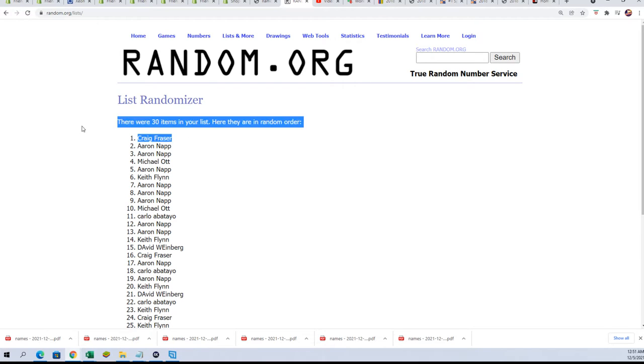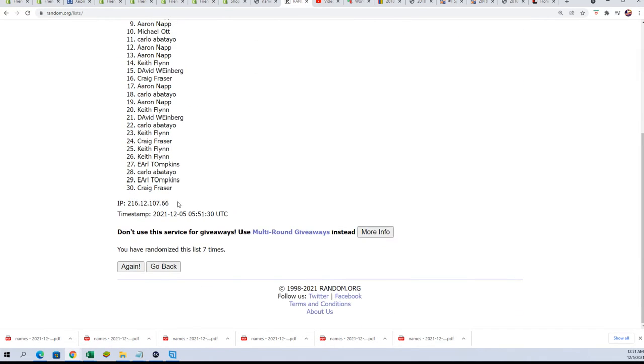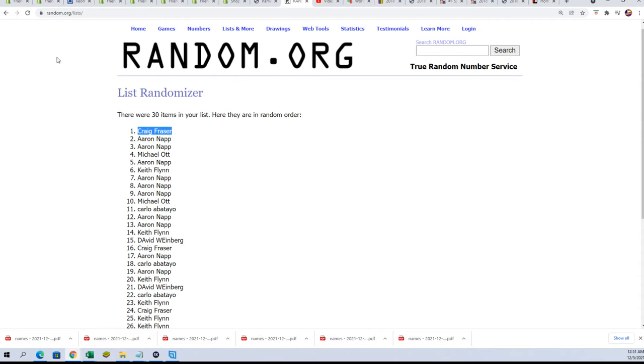Craig F! Congratulations, congratulations Craig!